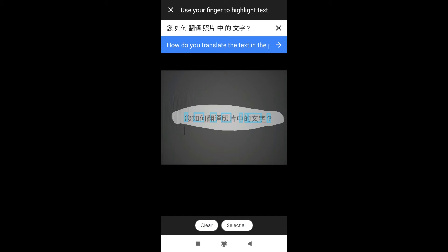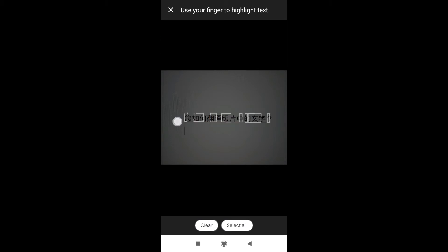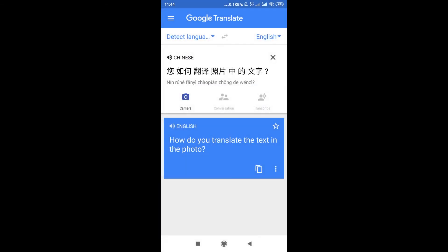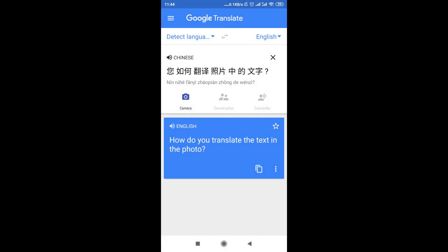Now if we highlight the text using our finger, just like I'm doing right now, this part will be translated into English. As you can see up here, it translates to 'how do you translate the text in the photo.' It's that simple — just scroll over the text and it translates. If you click on the translation, it's automatically moved into Google Translate, and that's how it works.